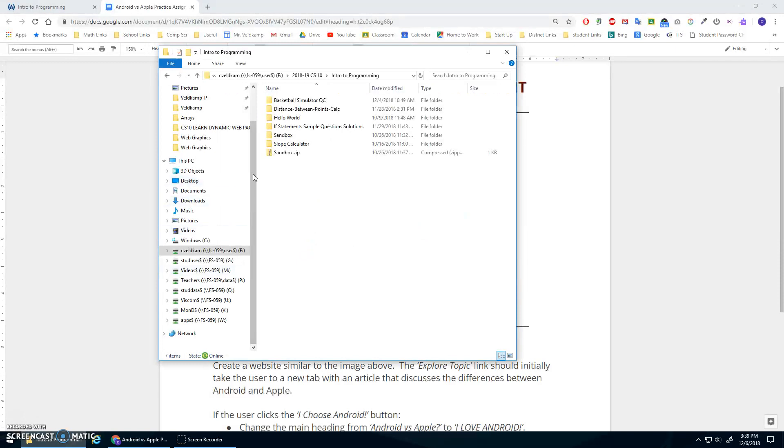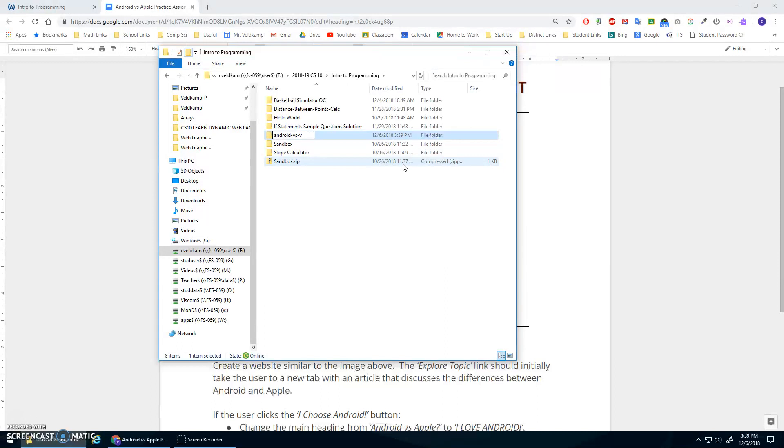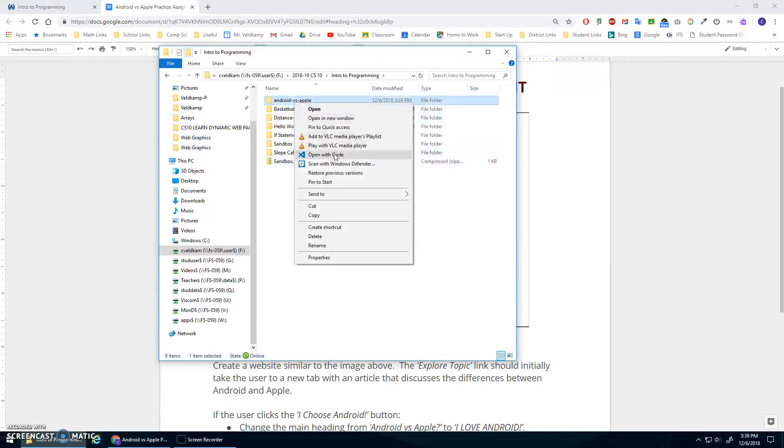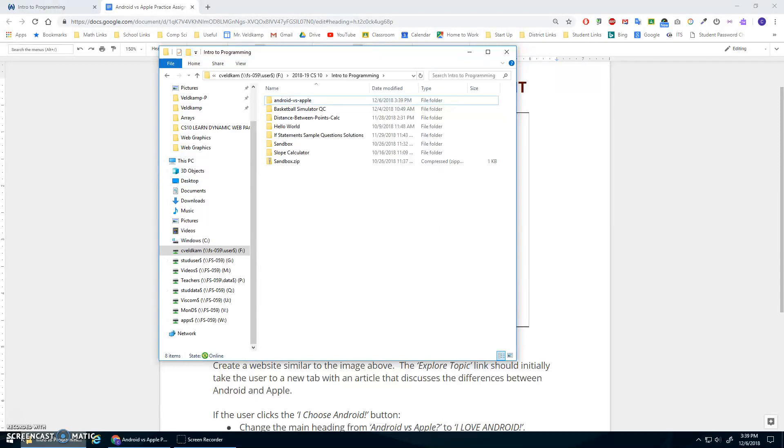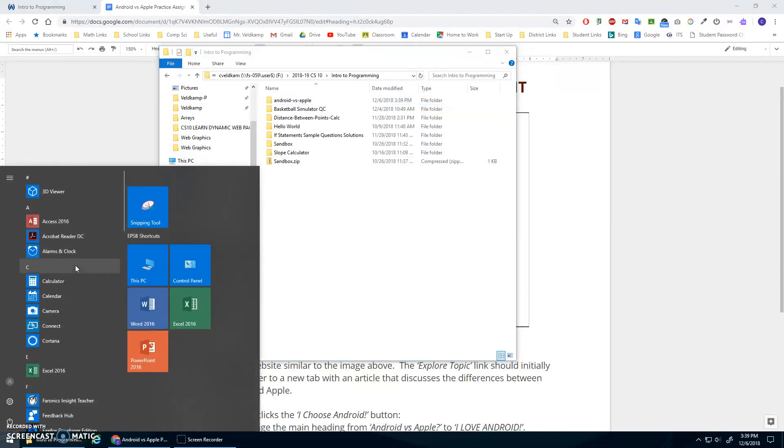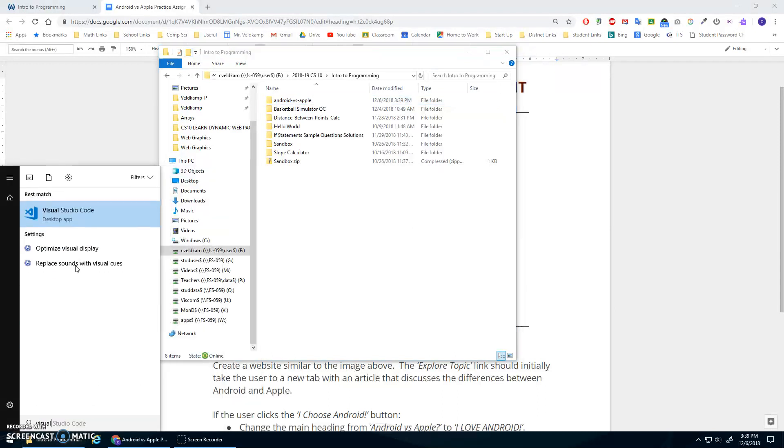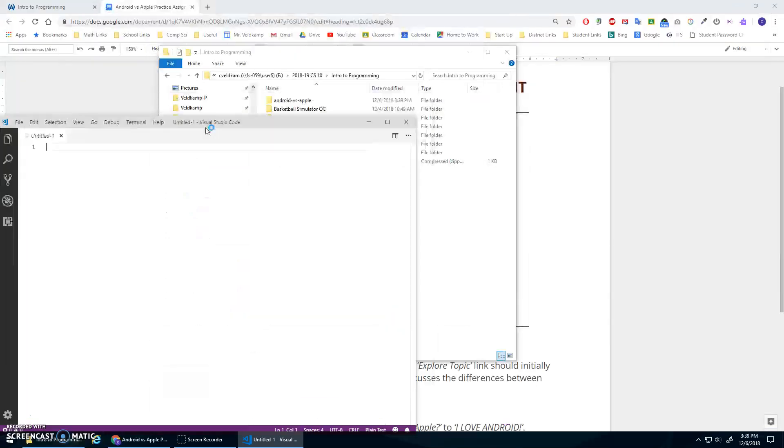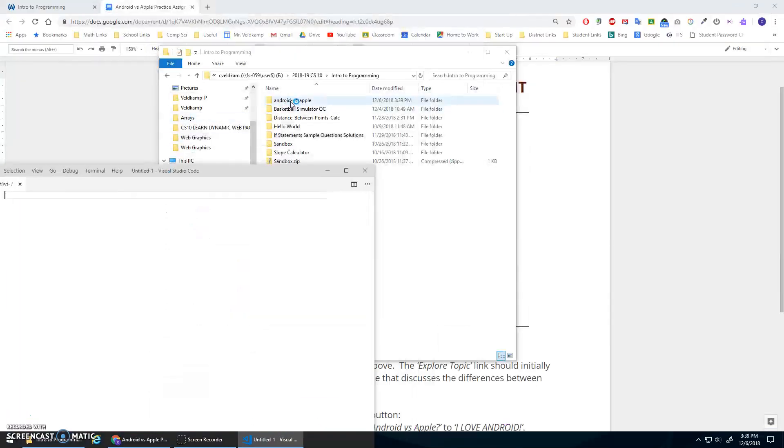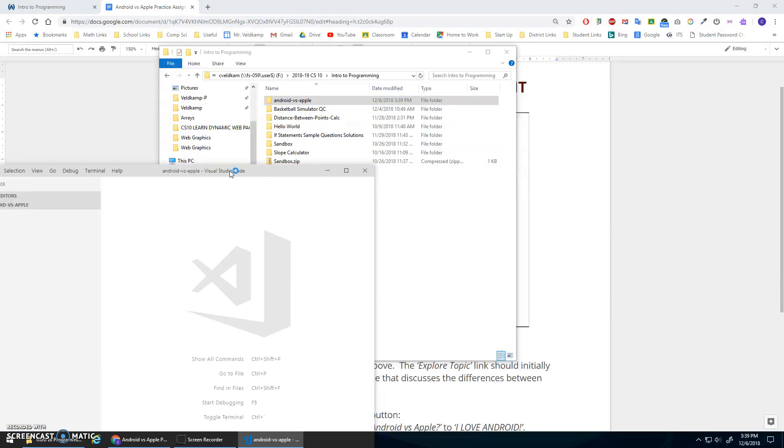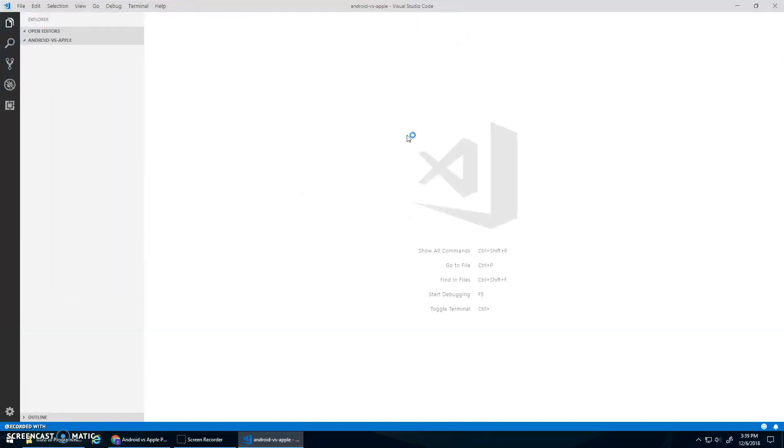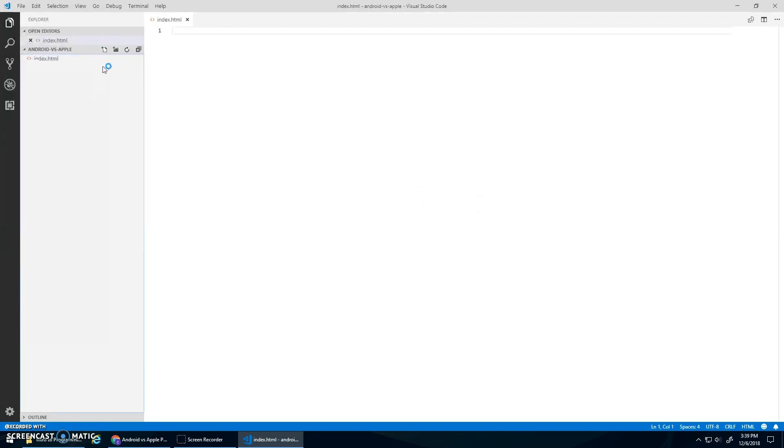Okay, so to start with, I'm just going to make a new project. We will call it Android versus Apple. And I'm going to open that with Visual Studio Code. I have the shortcut link there, but you can also just open up code and drag this into here to open the project. Great. I need an index.html, and I should probably also have a style.css.